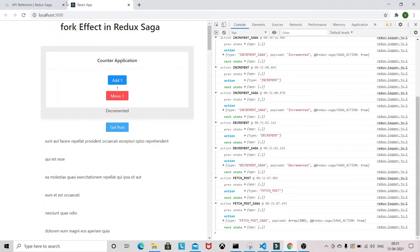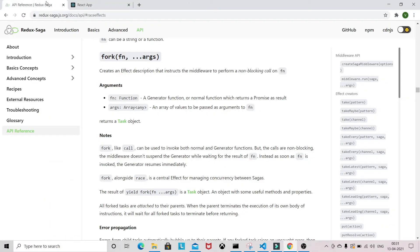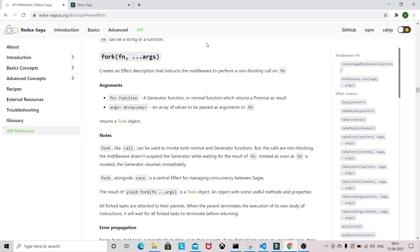This is the fork concept in Redux Saga. It's mainly useful when you have to start a non-blocking task - you can start the task and continue executing without waiting to complete it.